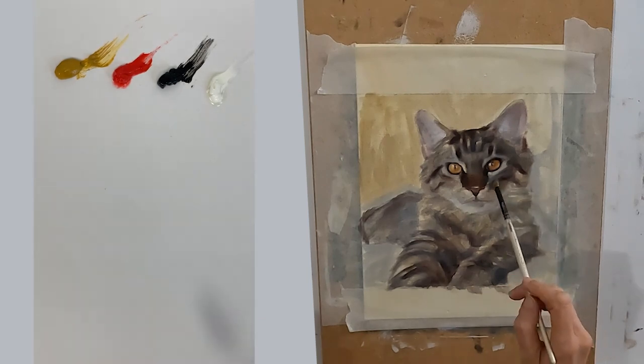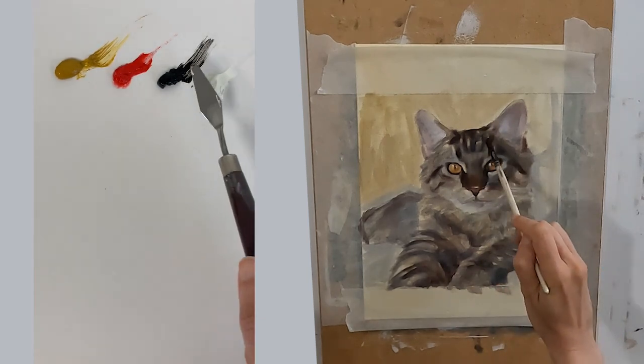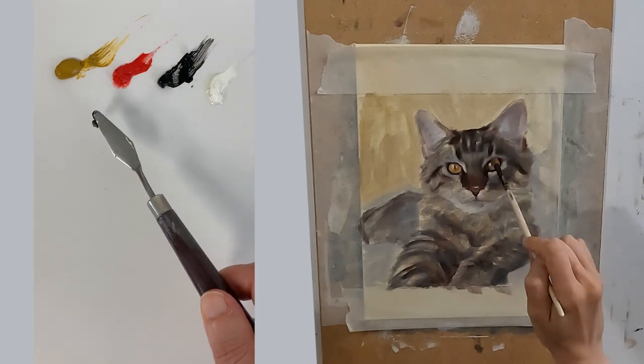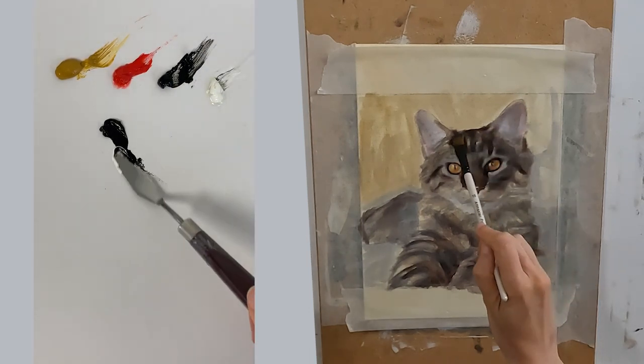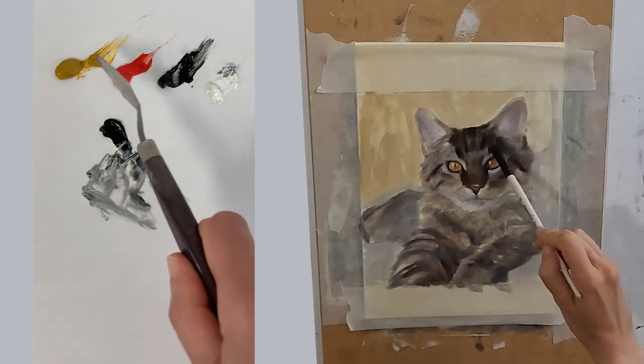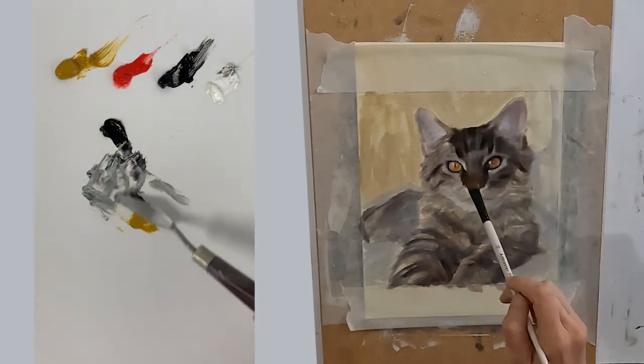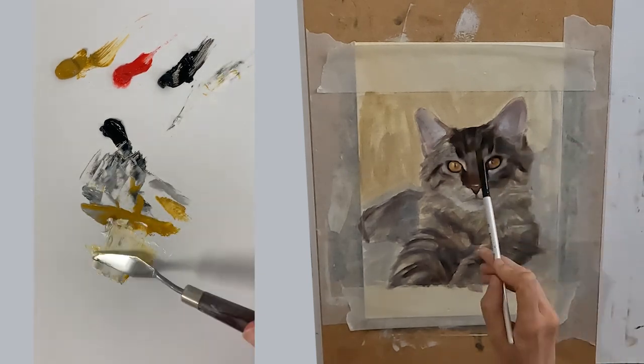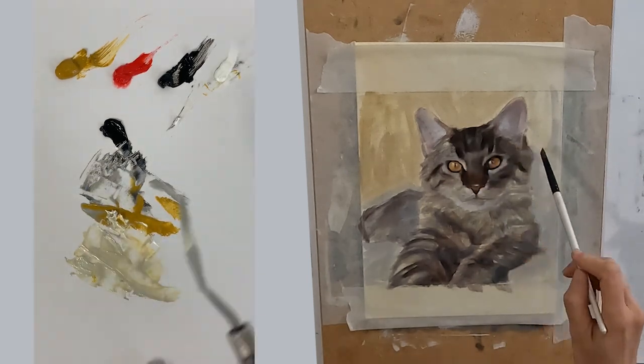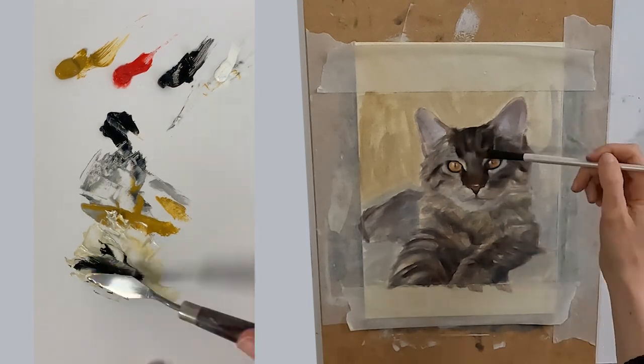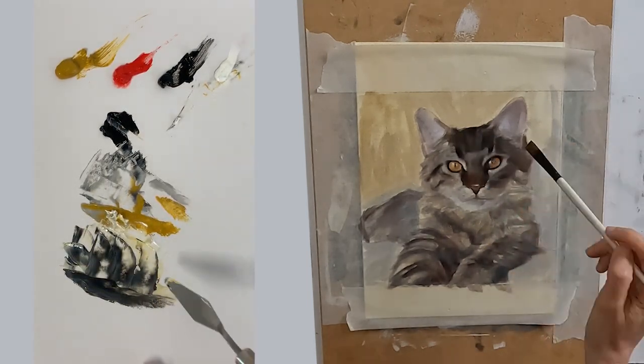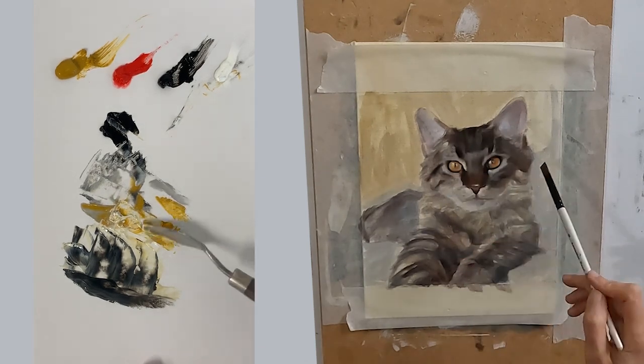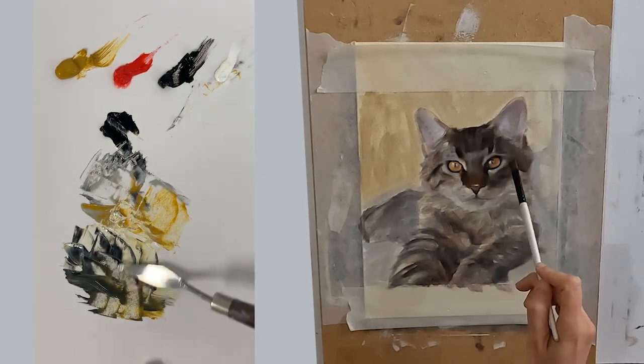My tabby cat's fur is brown, black and grey. If I mix my white and black this gives me my grey. If I need a warmer grey I can add yellow. If I need to darken my warm grey I can add black. If I need to warm my black up I can add yellow or red or orange.